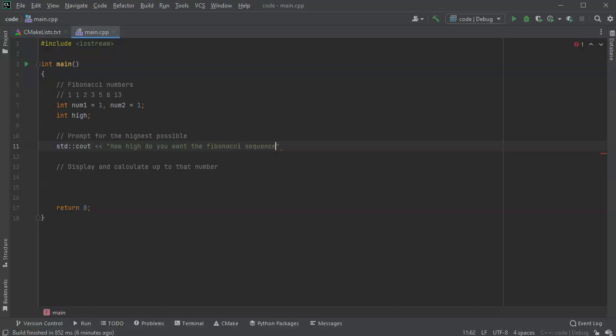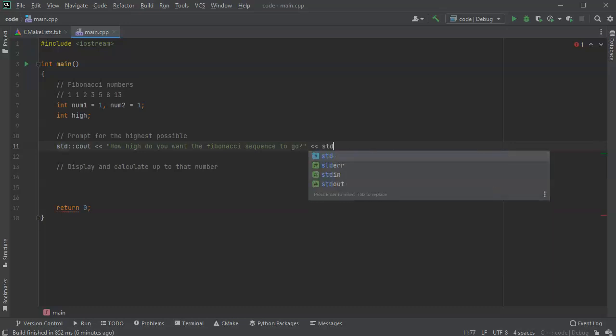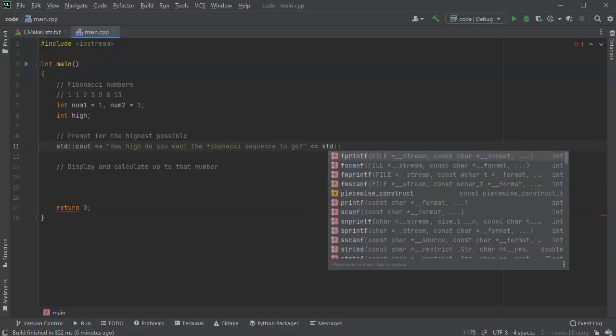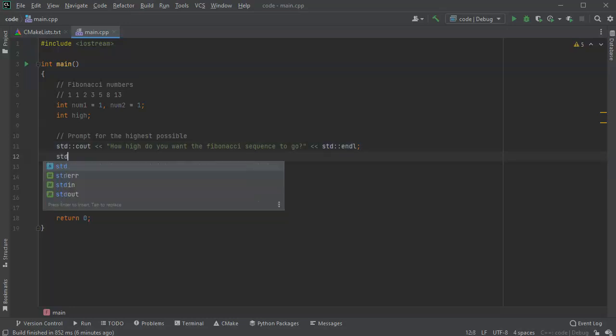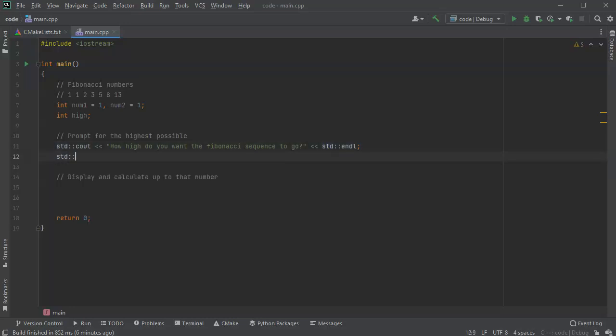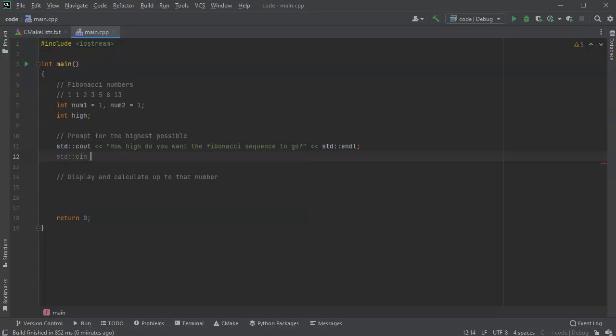And display a new line, and then I'll read it into high, so standard cin into high.